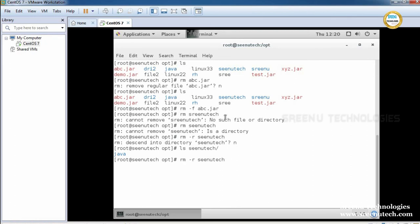I want to remove 'sreenutech' without asking confirmation. We use 'rm -rf'. We can combine multiple options: '-r' means recursively, '-f' means forcibly. It removes sreenutech recursively and forcibly — it removes all content inside sreenutech without asking any confirmation and without saying it is a directory. We will see more basic important commands in the next class. Thank you.